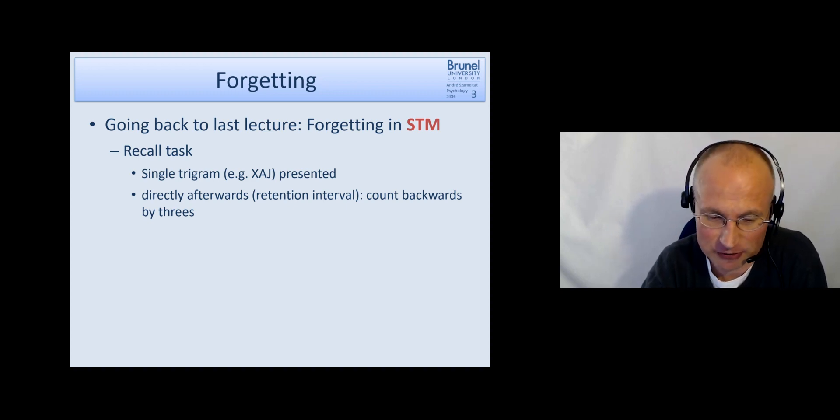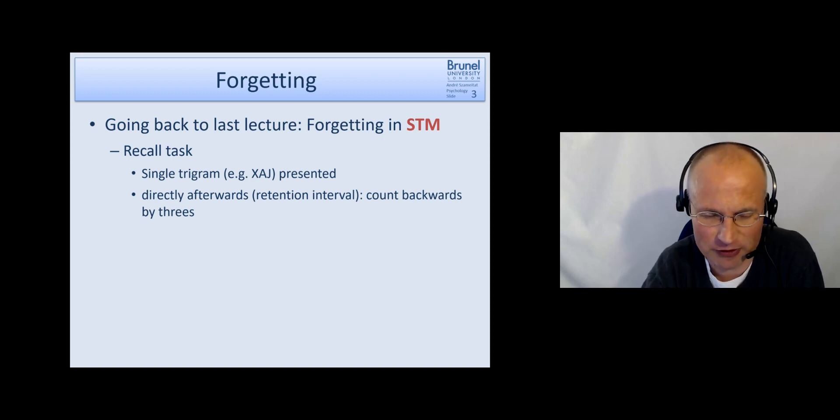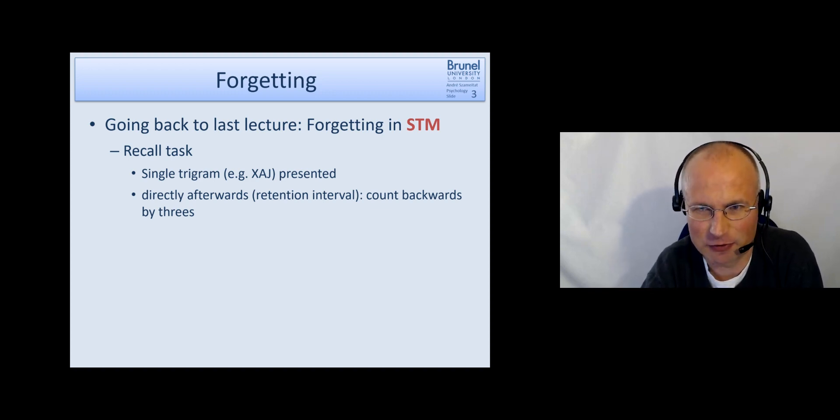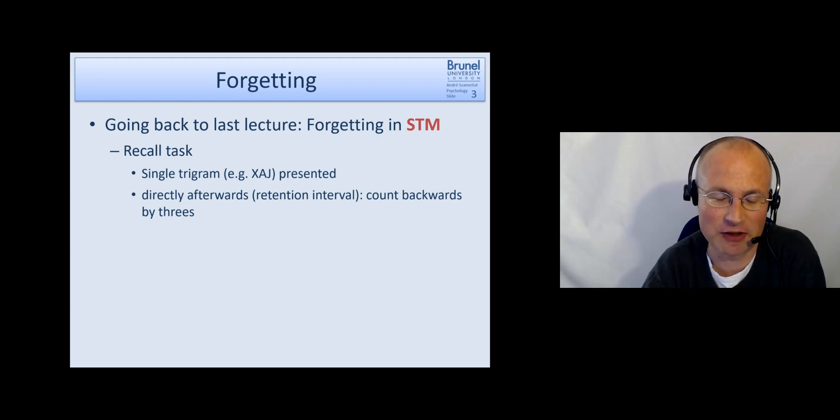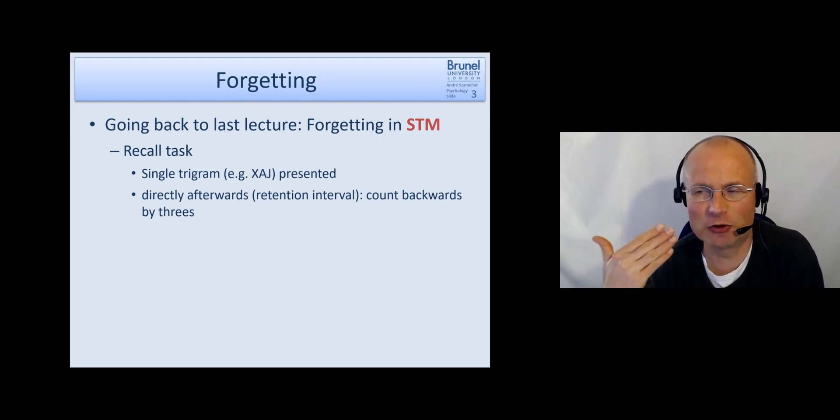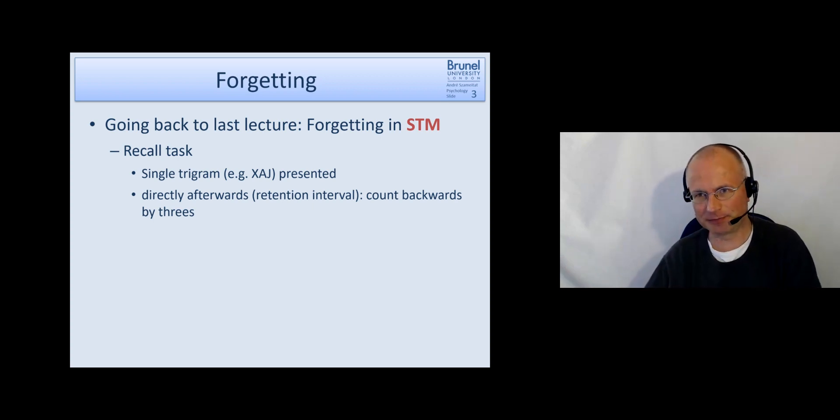So for instance 60, 57, 54, 51, 48 and so forth and you should do that quickly so that there's really no way that you could rehearse the words.